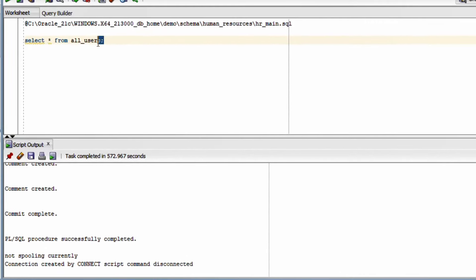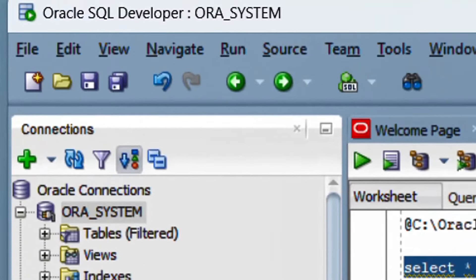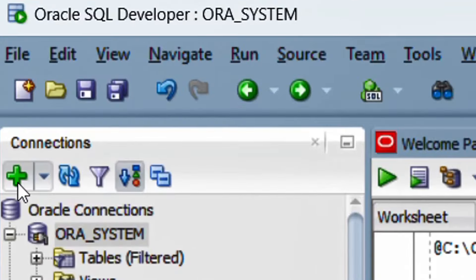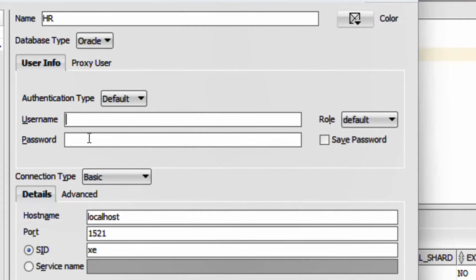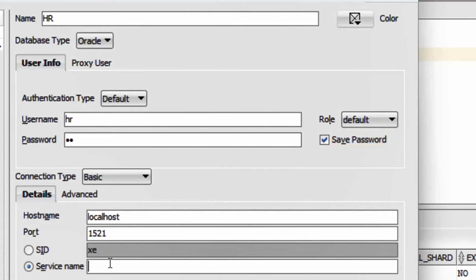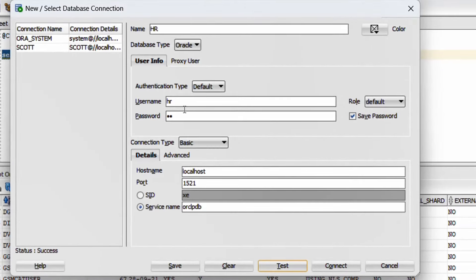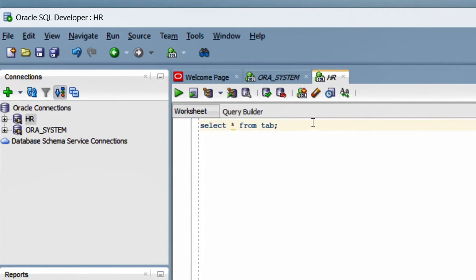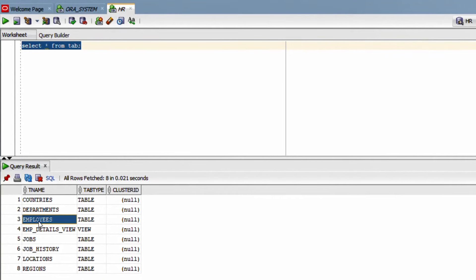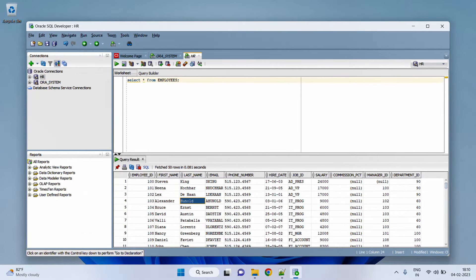Now let's check if the HR user is available. Execute 'SELECT * FROM all_users.' You can see the query results — scroll down, and here you can see HR user. This indicates we have successfully unlocked HR user. Now we are going to create an Oracle connection for HR user. Go to the connections tab and click the plus icon for a new connection. In the 'New Database Connection' popup, give name 'hr,' username 'hr,' and password 'hr' — in lowercase. Let it be the default role and save the password. For service name, give 'ORCLPDB.' Click Test Connection — status: Success. Username and password must be in lowercase only. Click Connect. We have successfully created the HR Oracle connection. Running 'SELECT * FROM employees' on the HR SQL sheet shows the employee data.